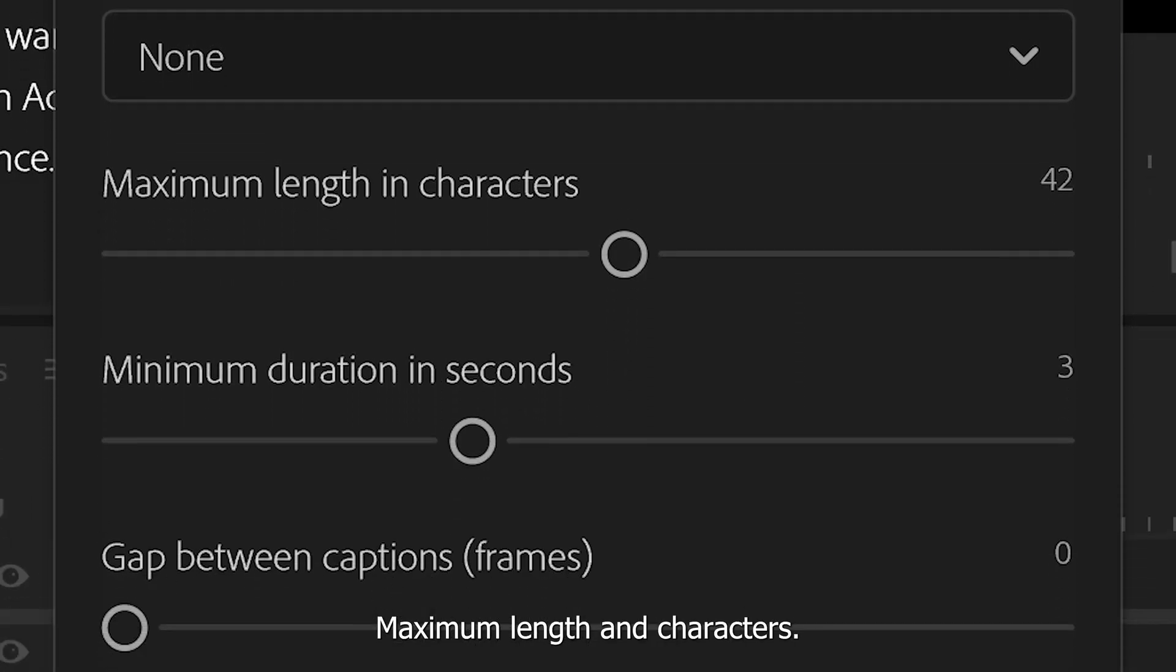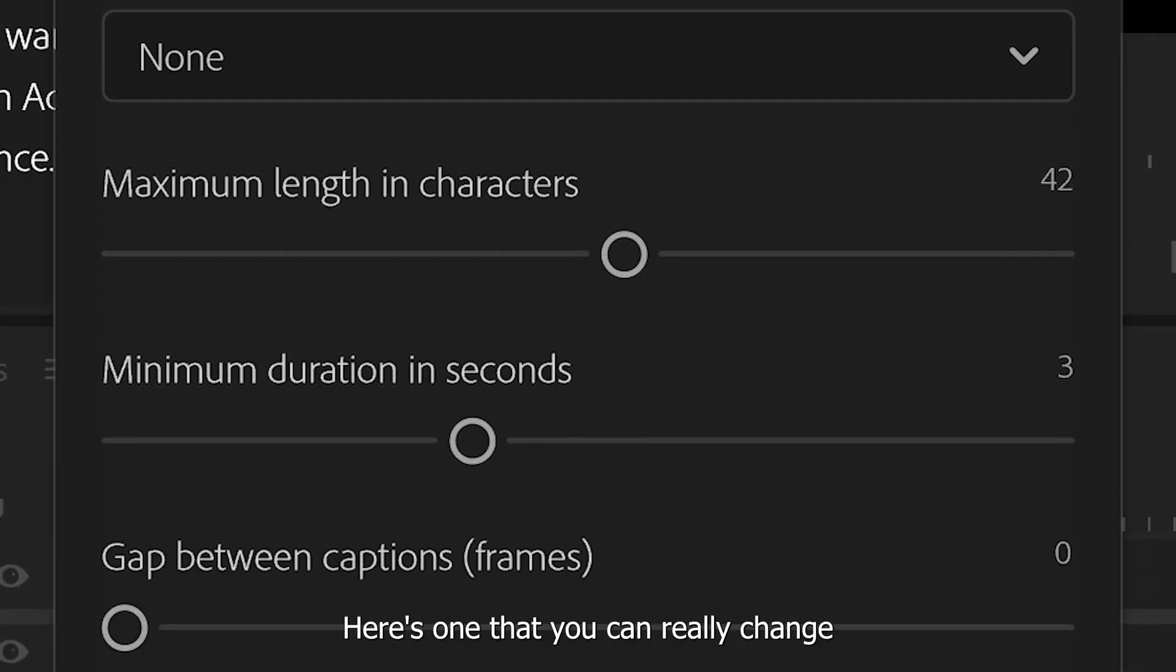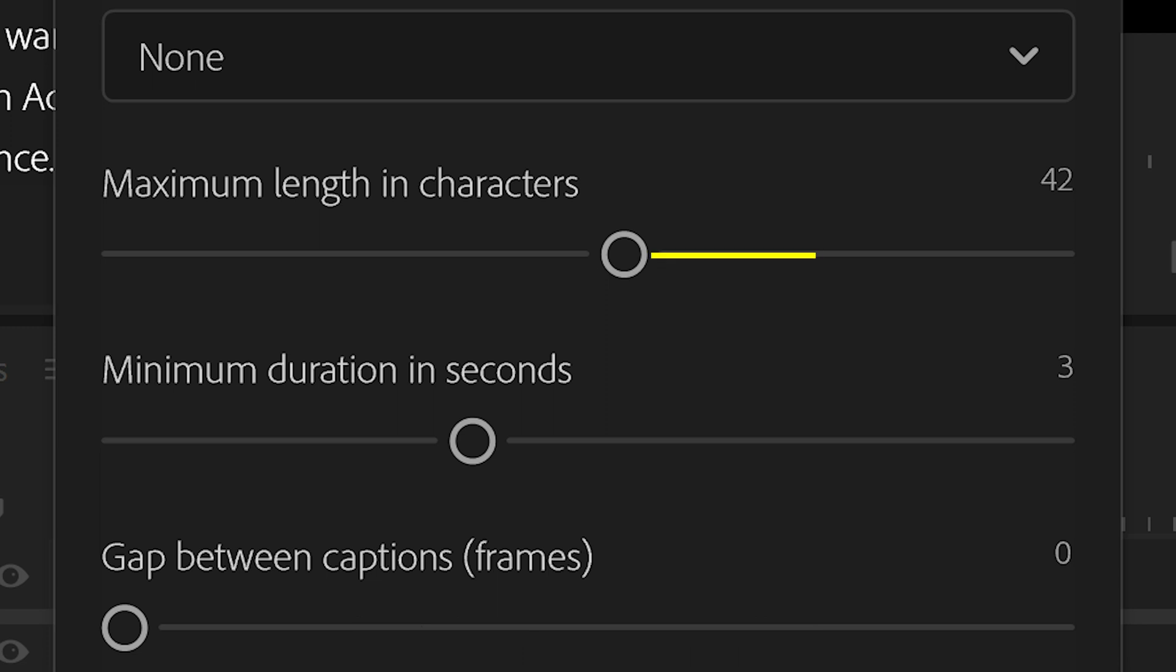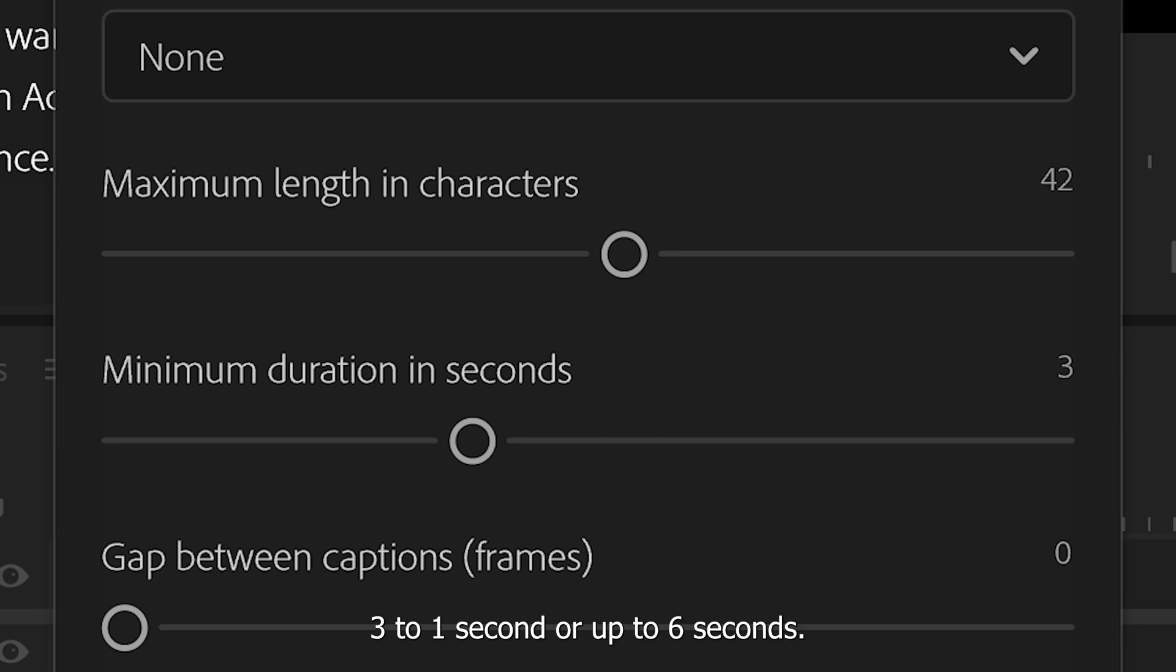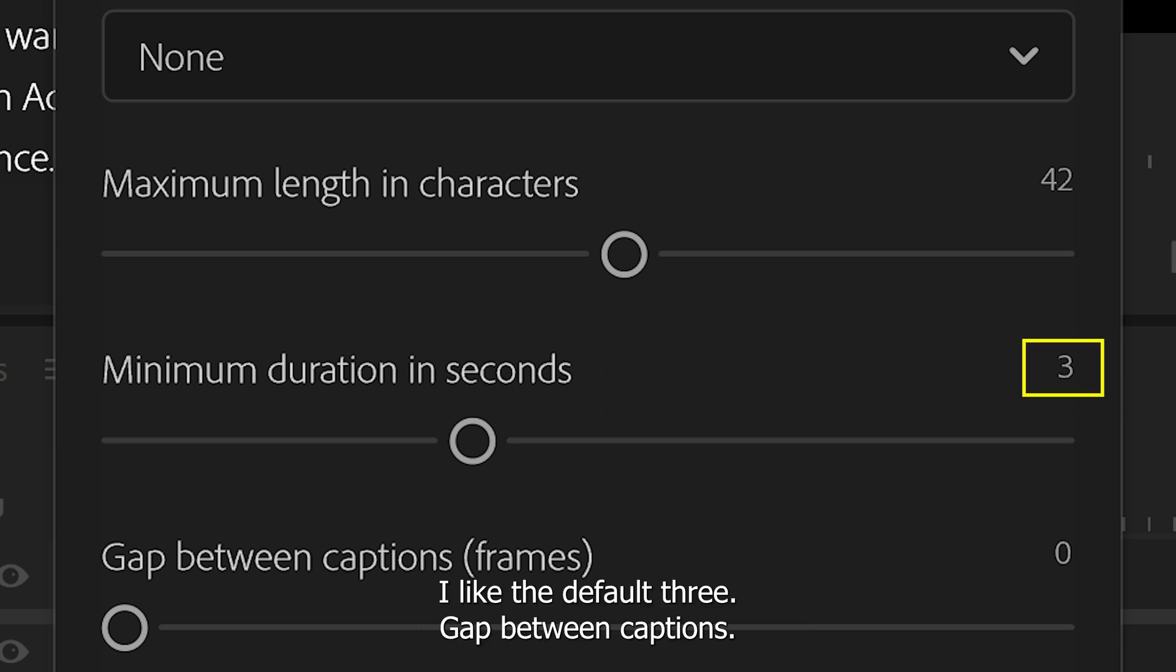Maximum length in characters. Here's one that you can really change if you don't want there to be a ton of words on the bottom. You can make it to where there's more or less words on the screen. Minimum duration in seconds. You can do three seconds. You can do one second or up to six seconds. I like kind of the default three.